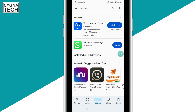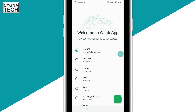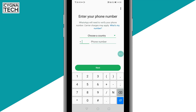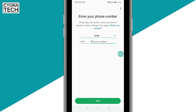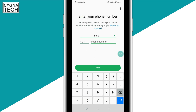Once it is installed, open the application, select your language, and click on the green button. Now you need to select your country — put in India or whatever country you are in. After you do that, you see a country code pop up automatically to the left, and in the phone number box to the right, you need to put in a 10-digit number. If you have a zero or zeros in front of your landline number, just remove them and put in the remaining digits. Then click on Next.